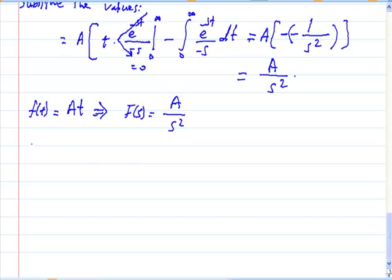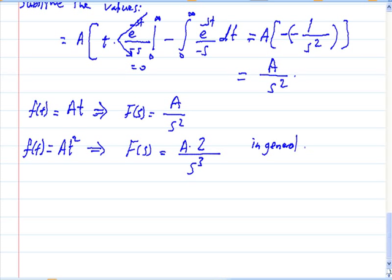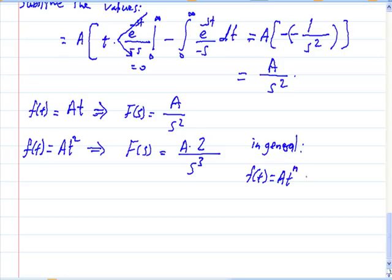Now, what if we have a function f(t) = a·t²? It will equal a·2/s³. In general, if we have a function a·t^n, the Laplace transform F(s) equals a·n! divided by s^(n+1).